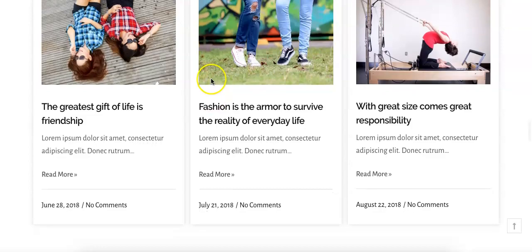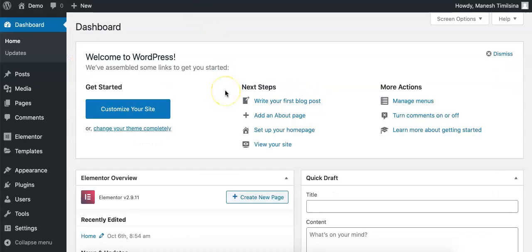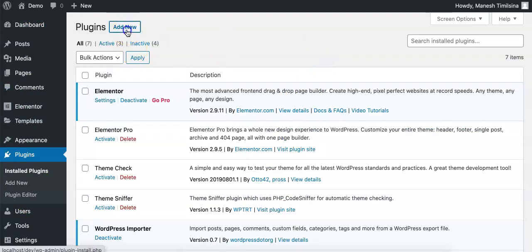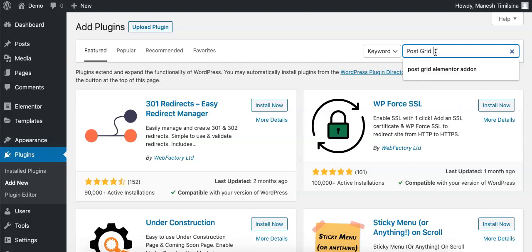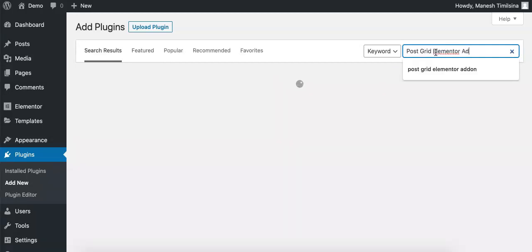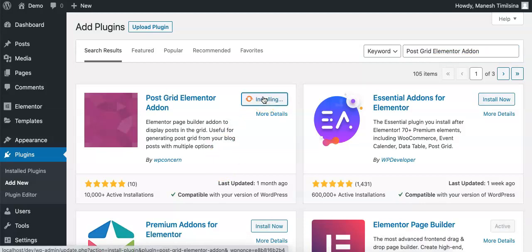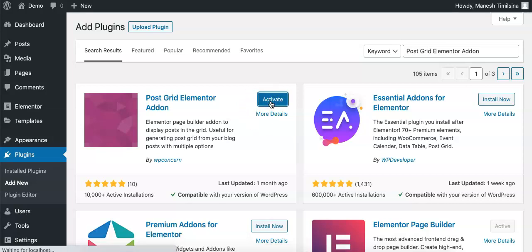Let's start with the plugin installation. You can go to Plugins, click on Add New, search for PostGrid Elementor add-on and install it. Please activate it.